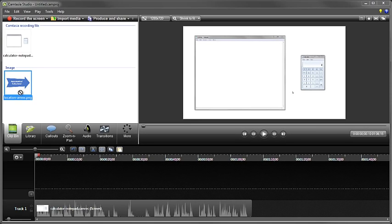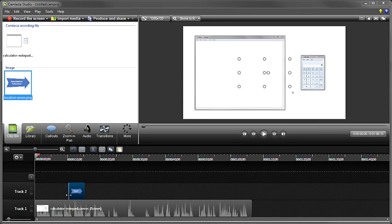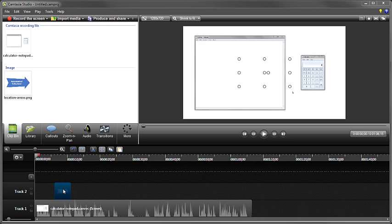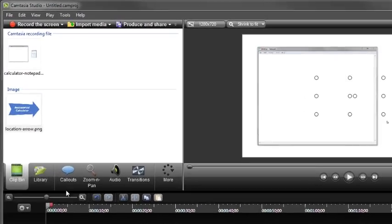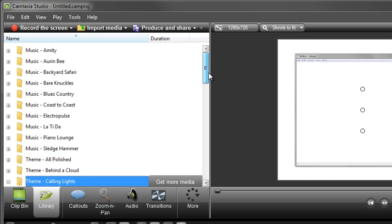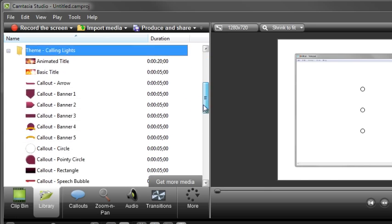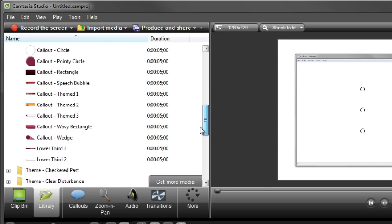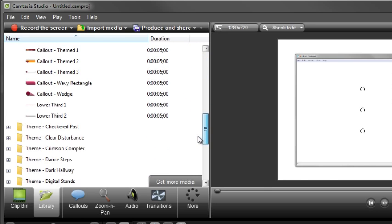Drag individual clips from the Clip Bin to the Timeline to add them to your video. The next tab is the Library. The Library holds a variety of title clips, video segments, animations, callouts, audio, and other media that can be used from project to project. And you can add your own at any time.